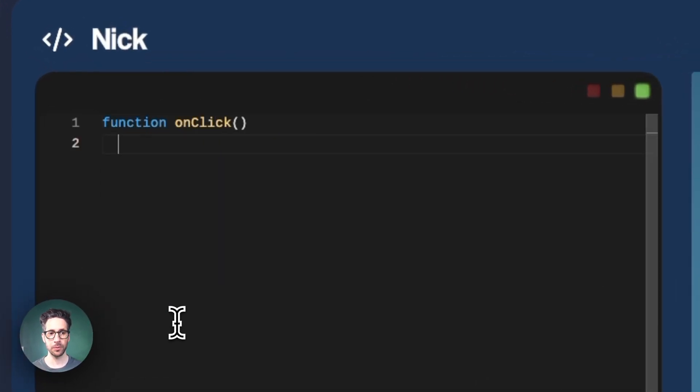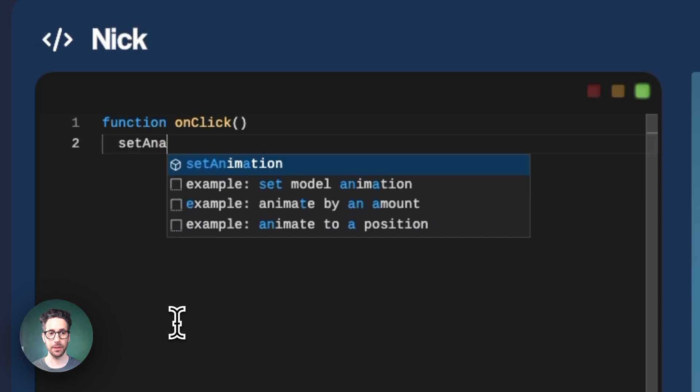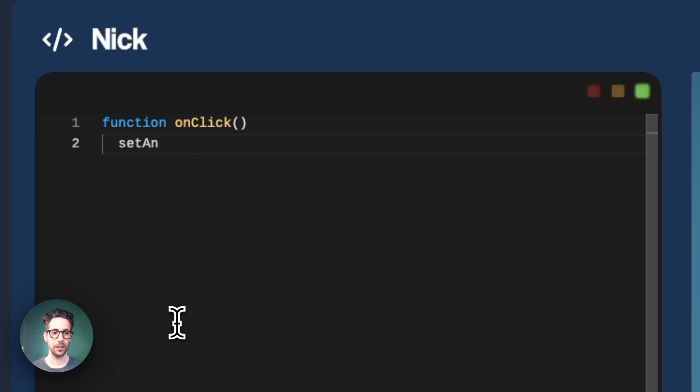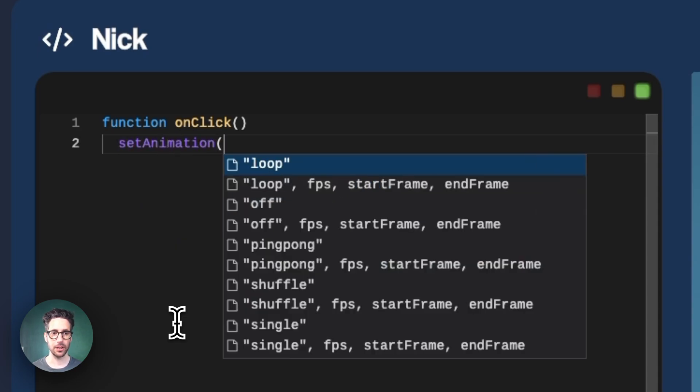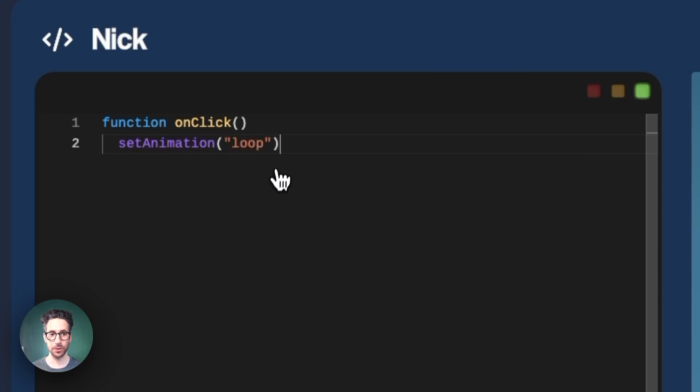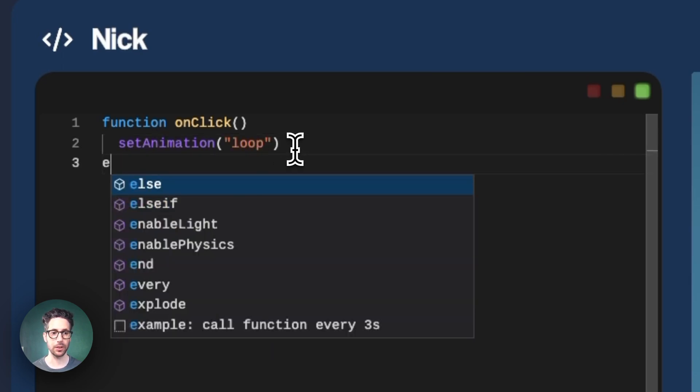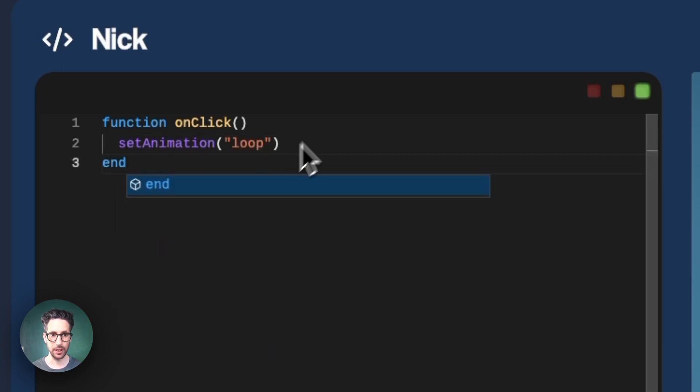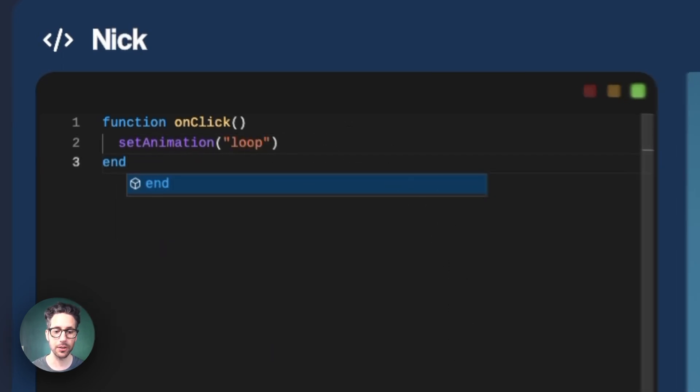And then we'll use the set animation. There we go. And then there's a ton of options. So we'll just do loop for now and then we'll close out the function.